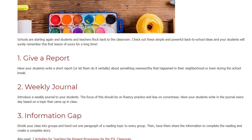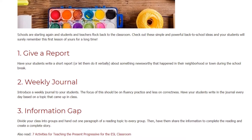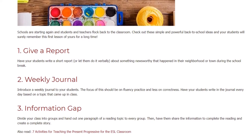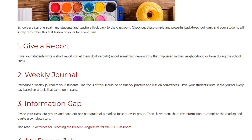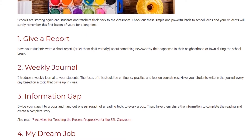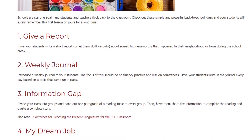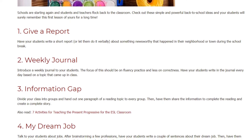3. Information Gap. Divide your class into groups and hand out one paragraph of a reading topic to every group. Then have them share the information to complete the reading and create a complete story.